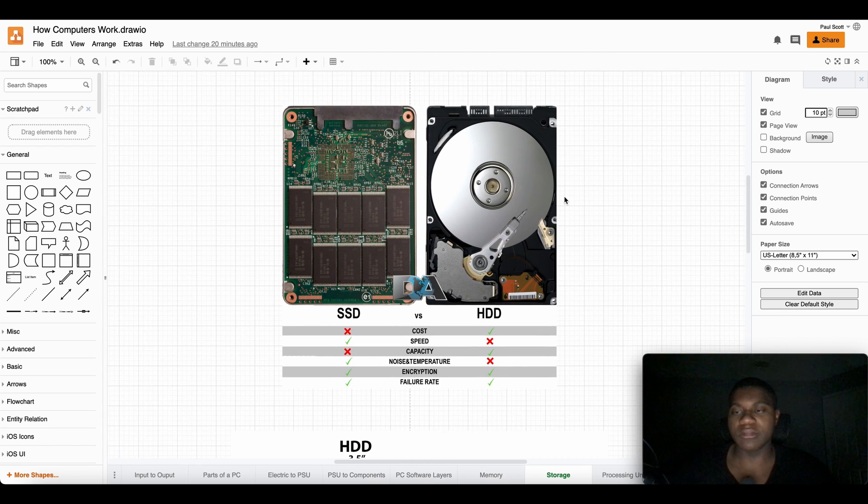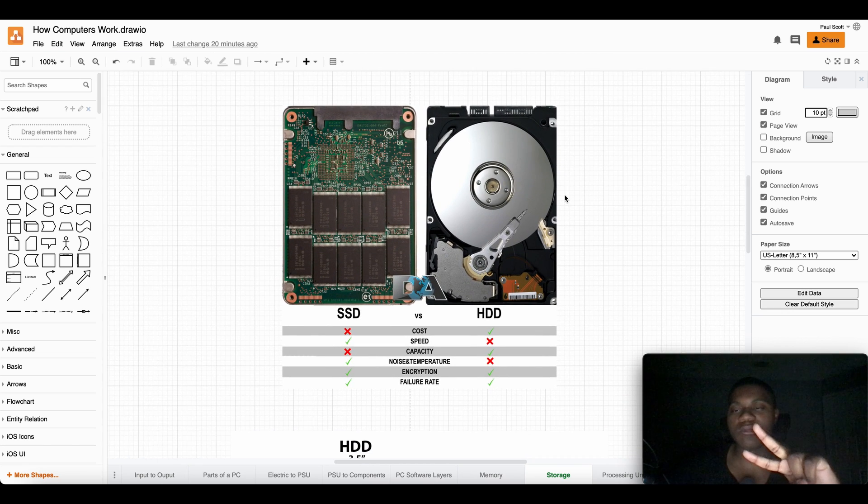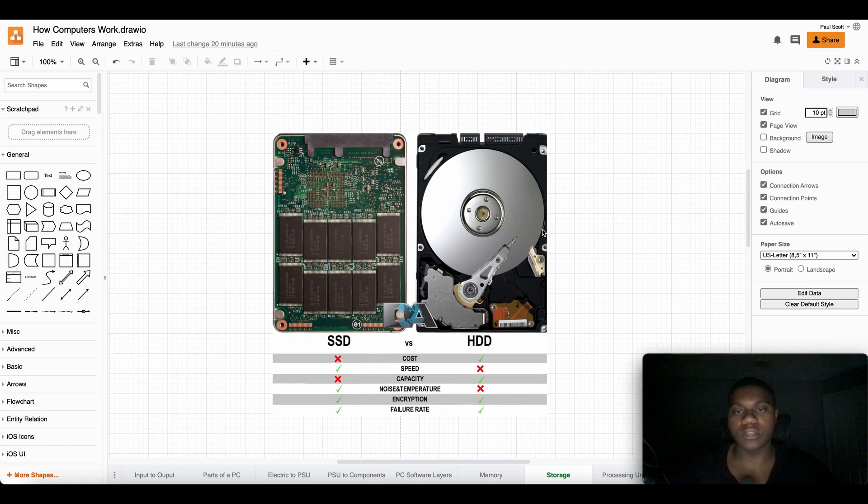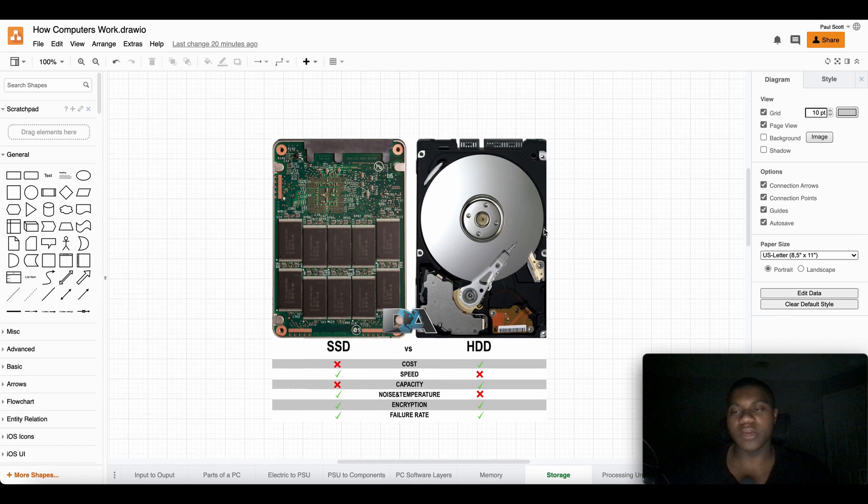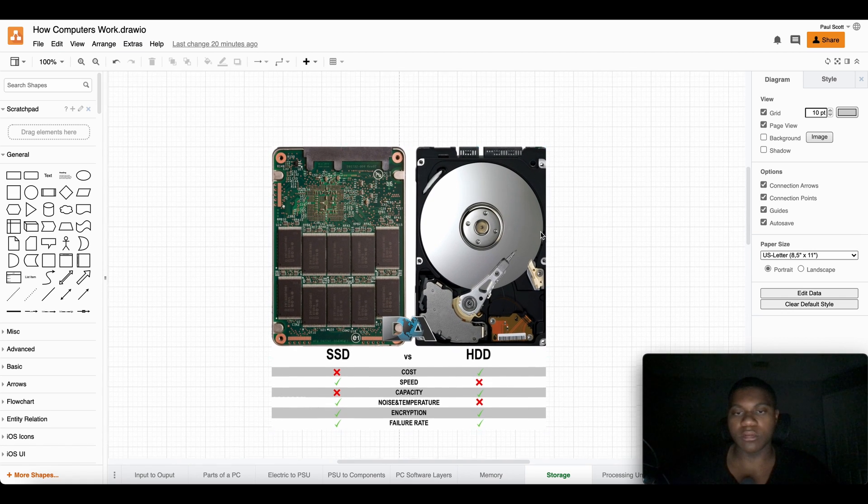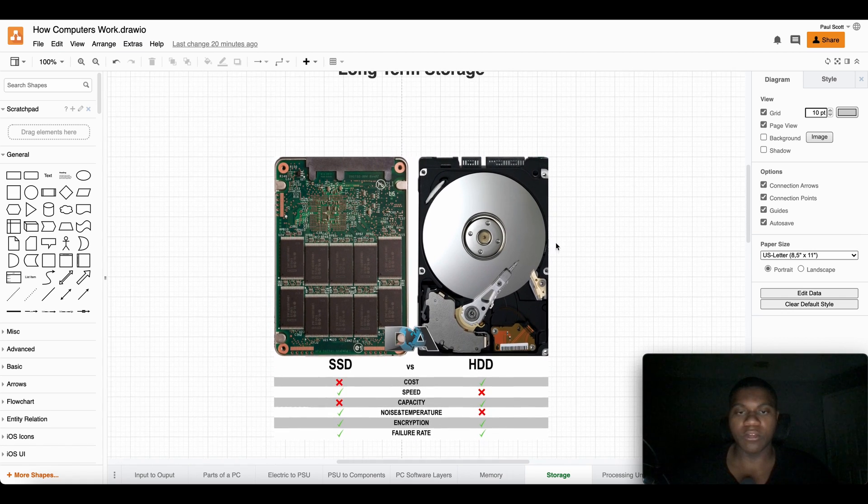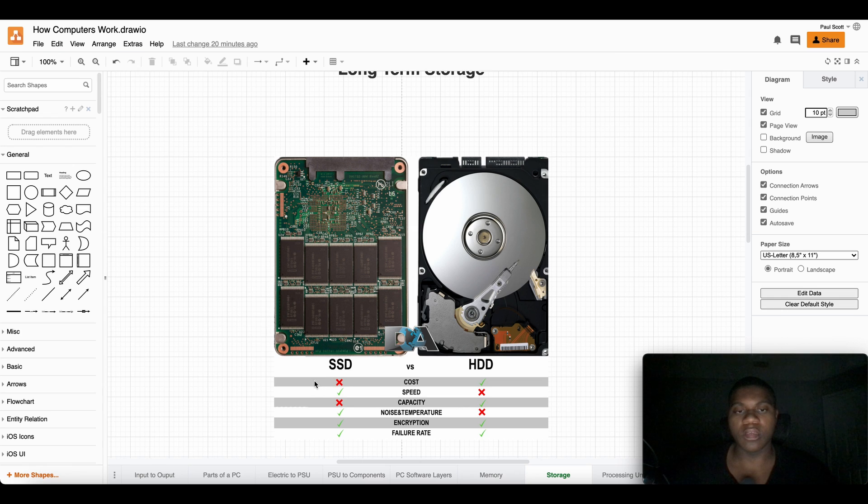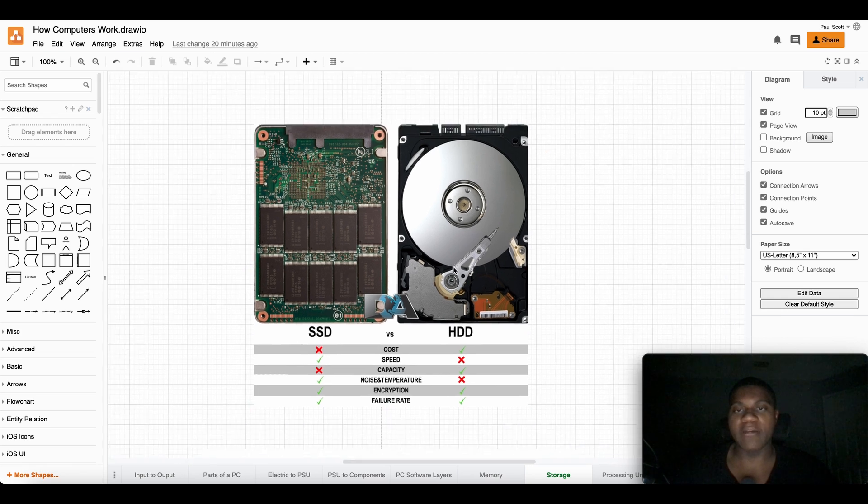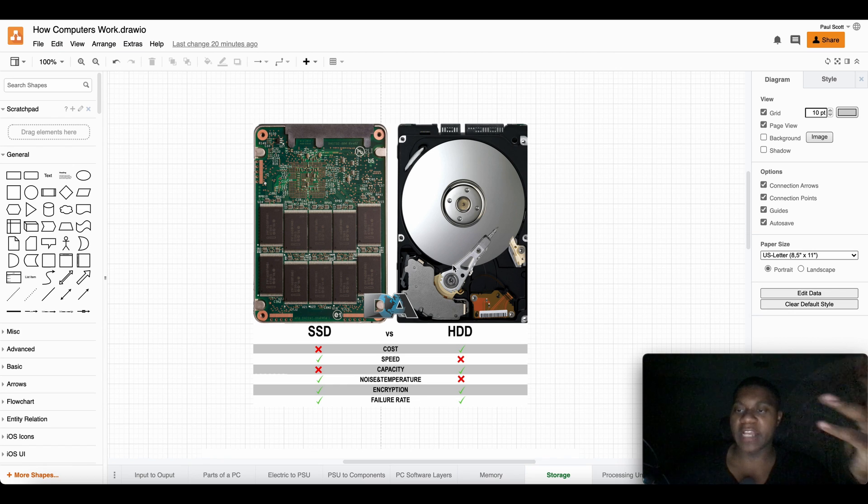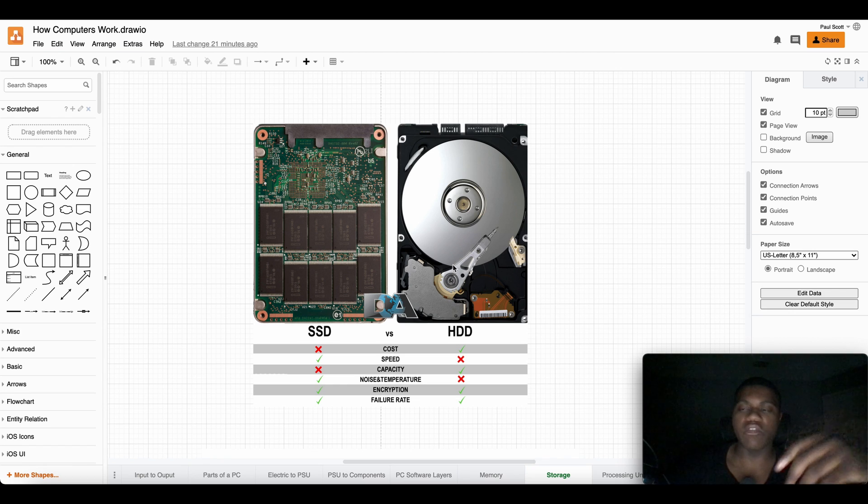You have different types of long-term storage. Really you have about four. You have hard drives, which is short for HDD, hard drive disk. You have SSDs, solid-state drives.